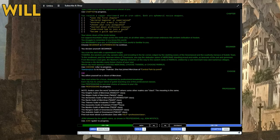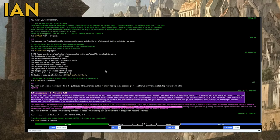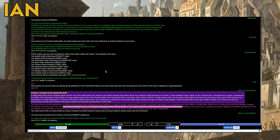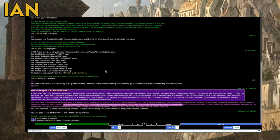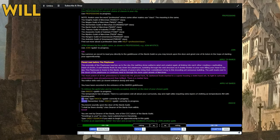I'm going to say this right now: Whatever game we play, and there's a choice to be a bard, I'm going to be a bard. A pallid glow given off by a luminous globe set into one of the walls greets your entrance and banishes shadows that darted about your periphery while traversing city streets. A richly detailed mosaic makes up the courtyard floor, strengthened by regular cobblestones and a lattice. The centerpiece of the mosaic is a large amulet symbol, one of the ancient motifs of the alchemist's guild. Didn't they say motif twice? The centerpiece of the mosaic is a large amulet symbol, one of the ancient motifs of the alchemist's guild, on the floor at the center of which is a large amulet motif.